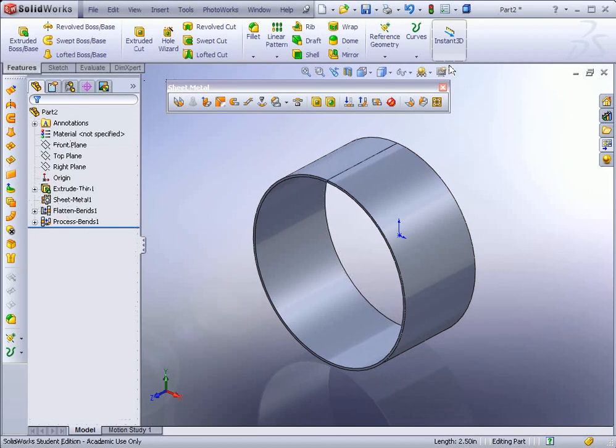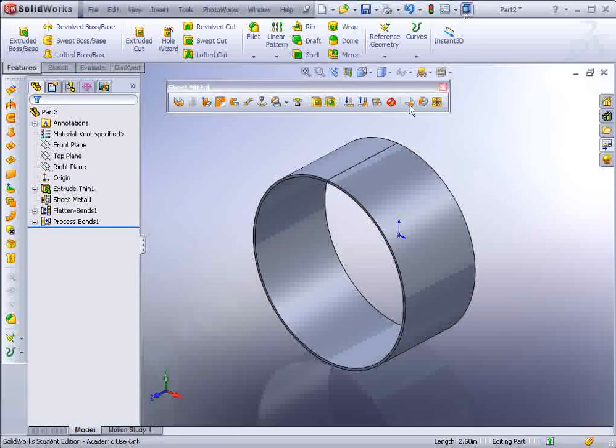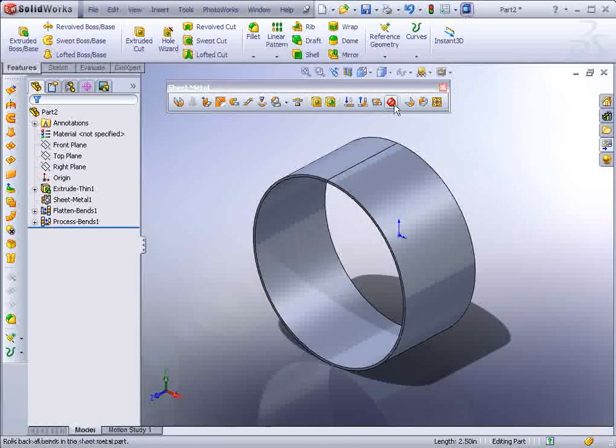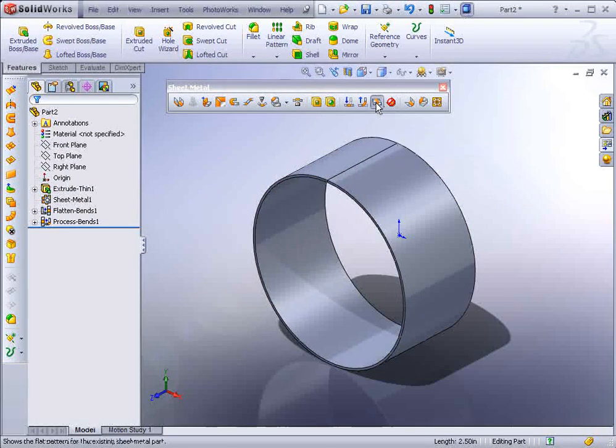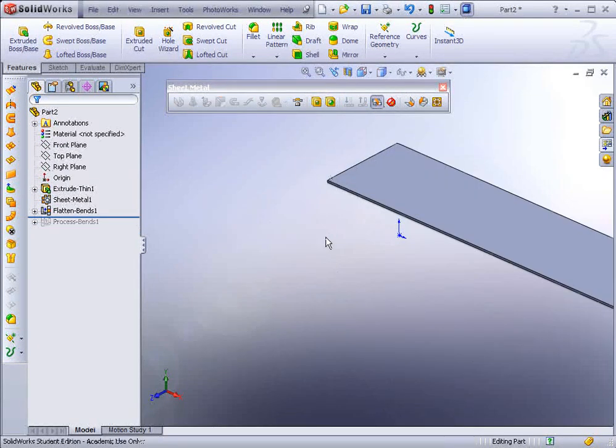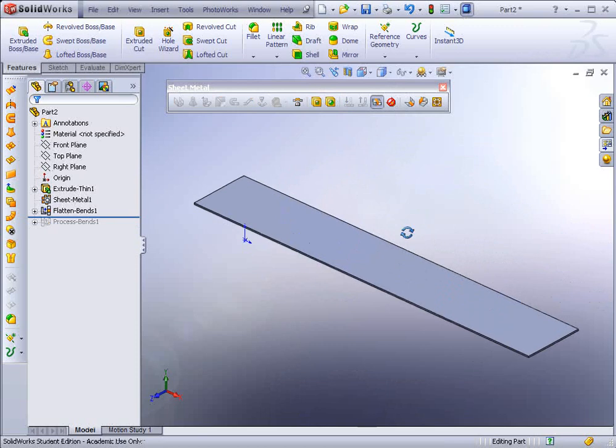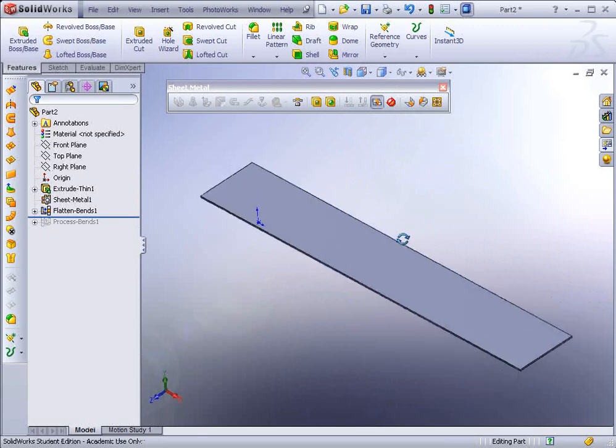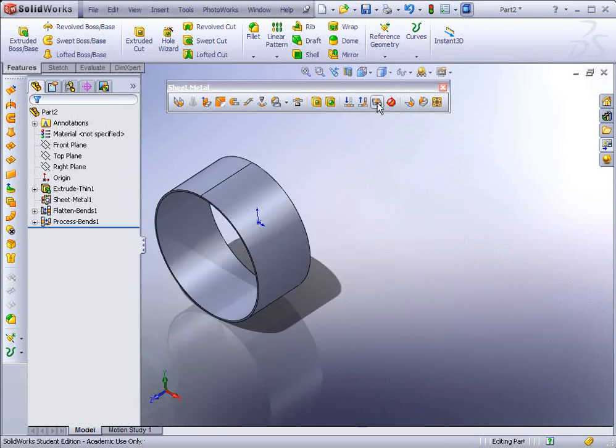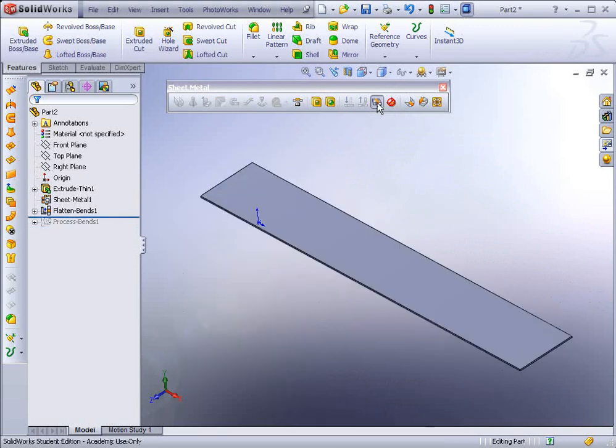The next step is we go ahead and we just go to Flatten. So we could go ahead and flatten it out and here we could see it's flattened out our part. And that's how you make a sheet metal cylinder.